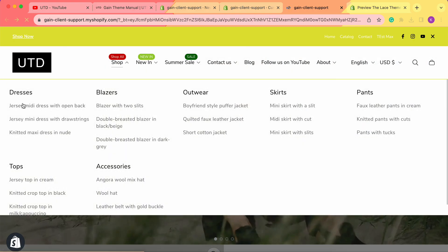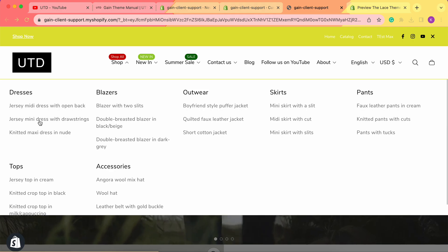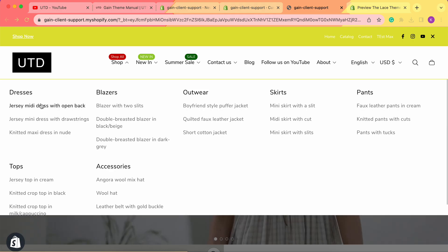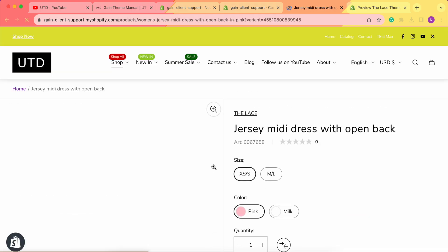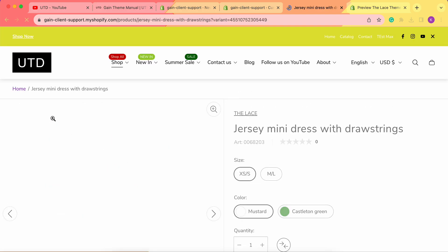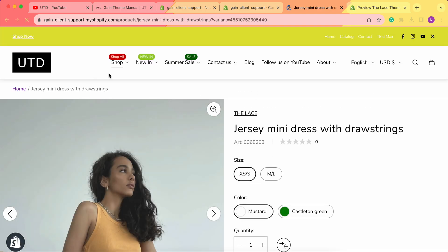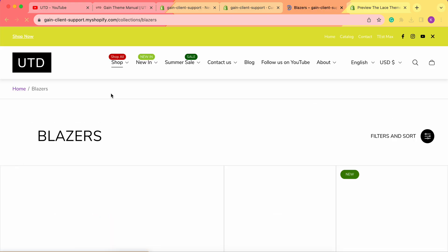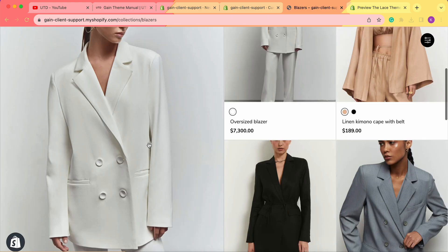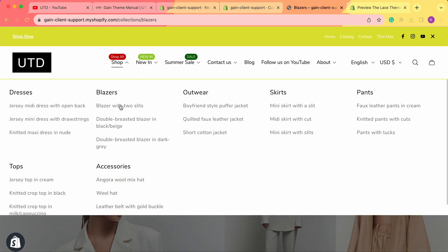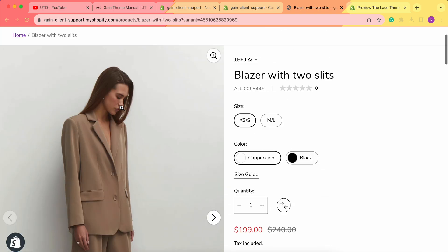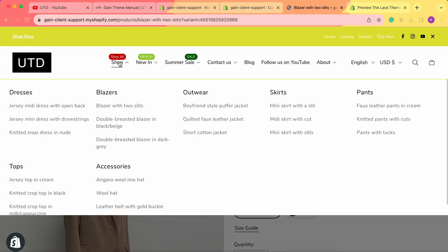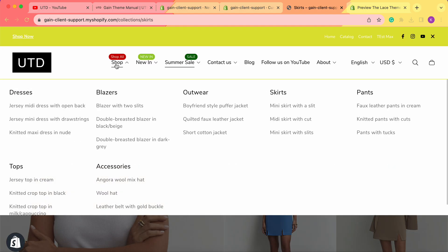Here we have several examples. We have this dress, and we can simply click on it to go to each of these products. The same with Blazers—by clicking on Blazers we go to the whole collection, but by clicking on one specific product, we go to that product specifically. The same with other collections as well.